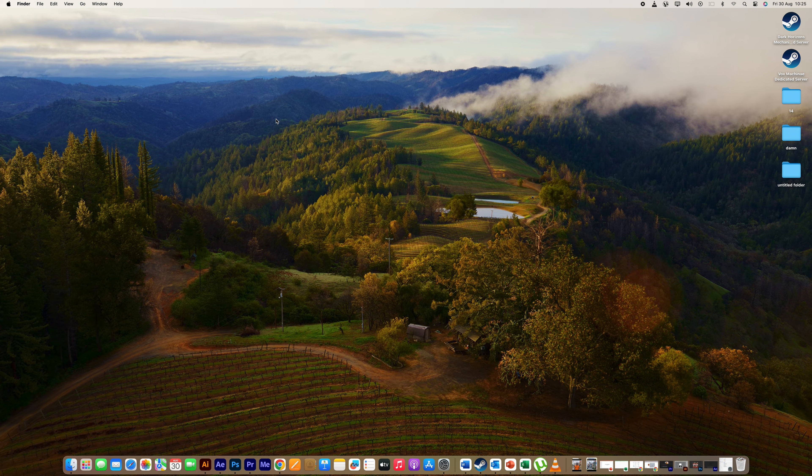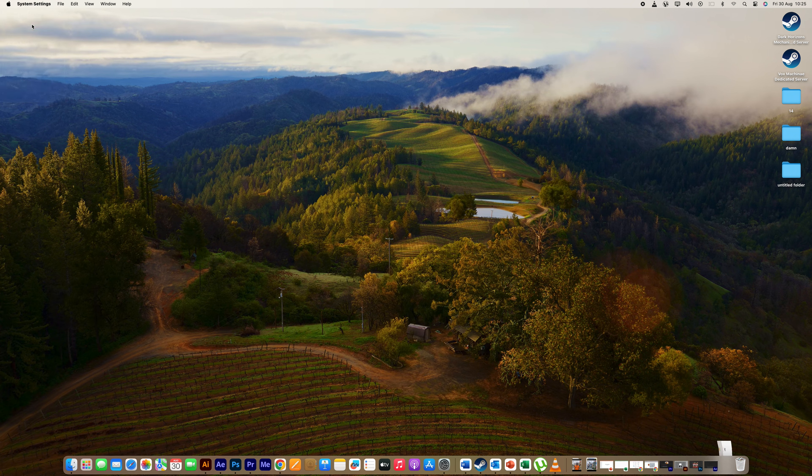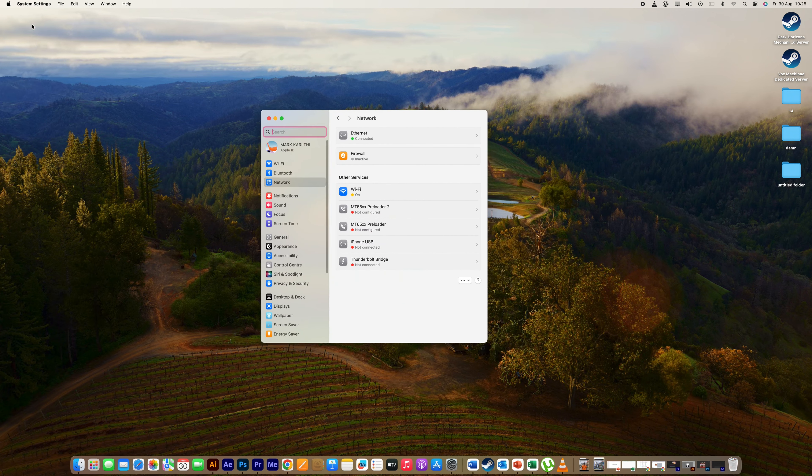To adjust the screen timeout on a MacBook, click on the Apple menu in the top left corner of your screen, choose System Settings.